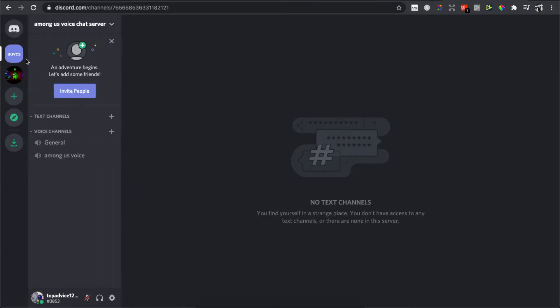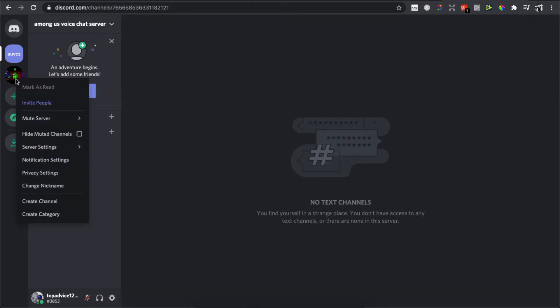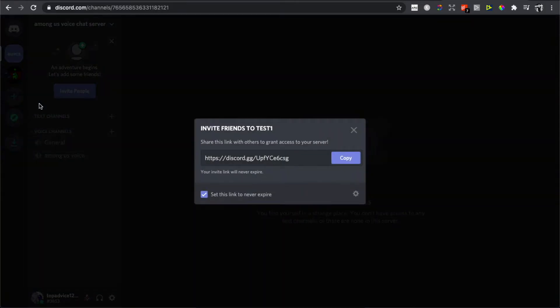First, you need to go on Discord and select the server that you want to invite people to. Select the server and right-click on that particular server with your mouse, and then you should see the 'Invite People' button — press on that.